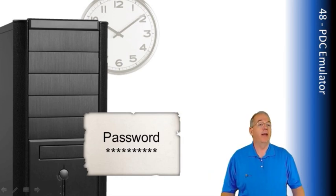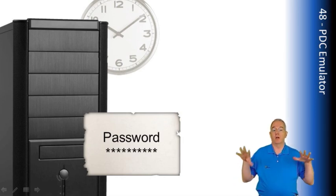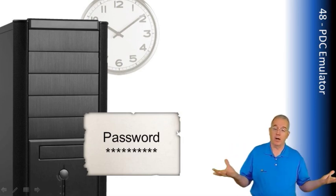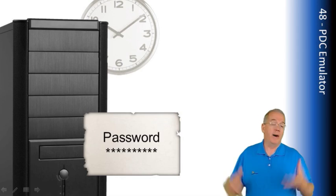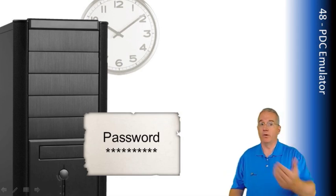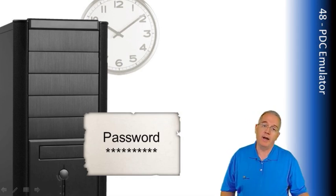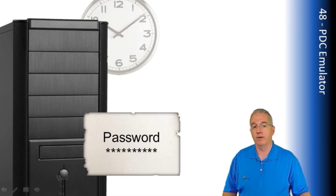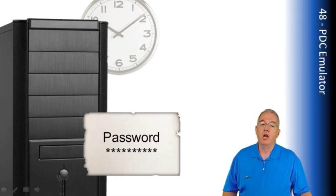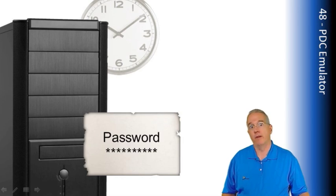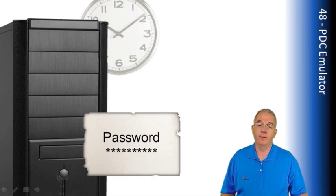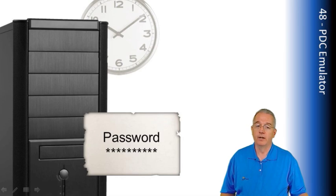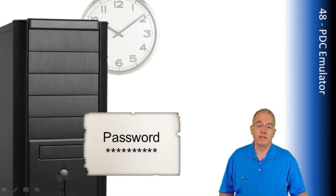But with Active Directory, all the domain controllers are multiple masters. They all have a read-write copy of Active Directory. But if you have older operating systems like Windows 95, and you don't install the Active Directory client on them, it's just Windows 95 and you join a domain, when they want to change a password, they want to find the primary domain controller. Otherwise, they'll refuse to change a password. So, it's good for legacy stuff.